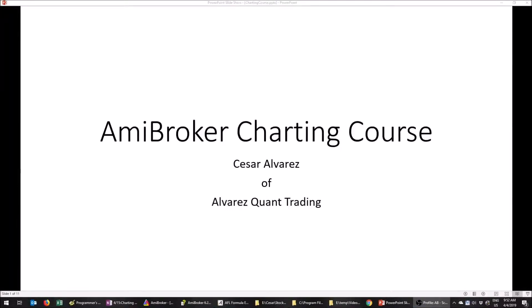Welcome, I'm Cesar Alvarez and I'll be your instructor for the AmiBroker charting course. If you found me, you probably found me through Alvarez Quant Trading.